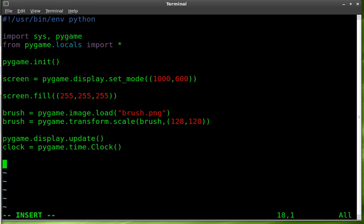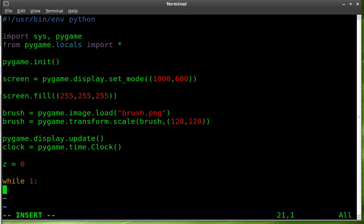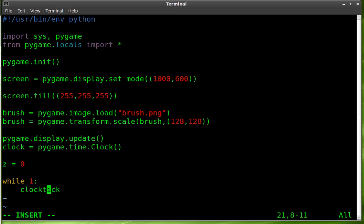Next we're going to create a variable called z and we're going to set it equal to zero. And I'll get into why later on. Next we're going to start our main loop. We'll say while one and then a colon. And this is the part of the script that will loop over and over again. First thing we're going to do is we're going to say clock dot tick.